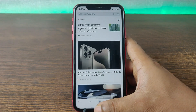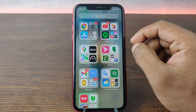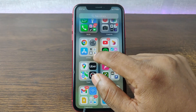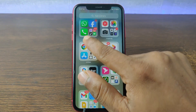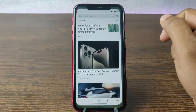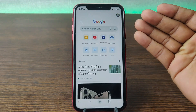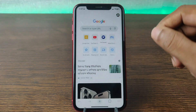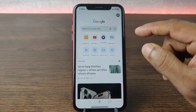First of all, open Google Chrome on your iPhone or iPad. As you can see, here is the Google Chrome home page.